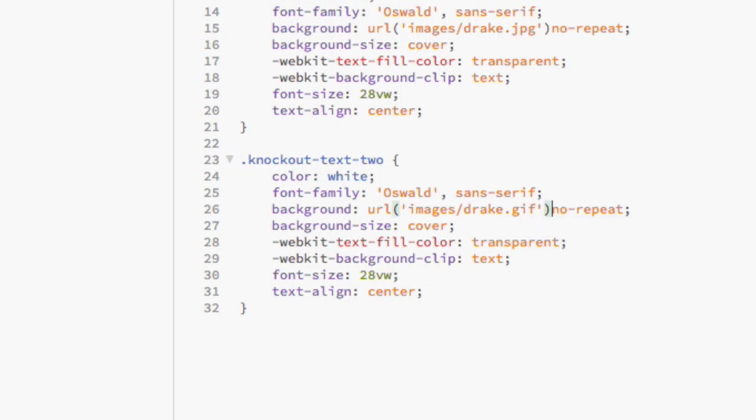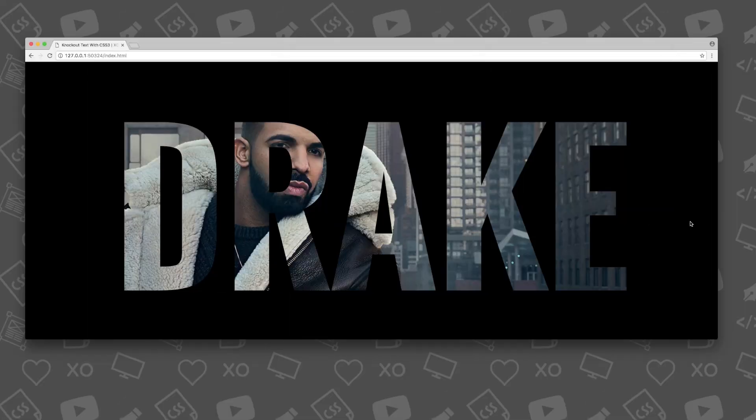Then, I'm just going to change its class to our second h1 class called knockout text2. Then, I'm going to change the background image from drake.jpg into drake.gif. We just added a gif to give the knockout text a cool animation. I told you it was easy.